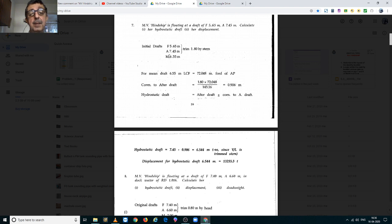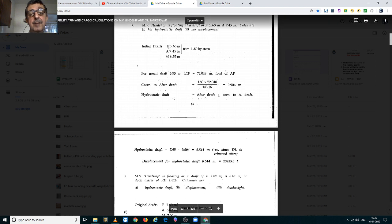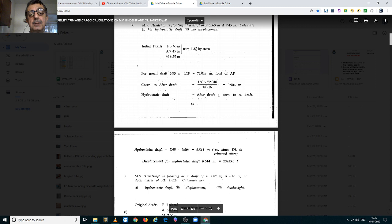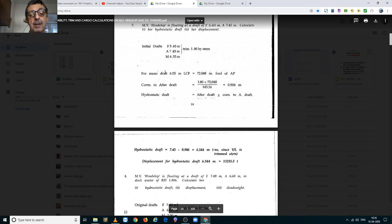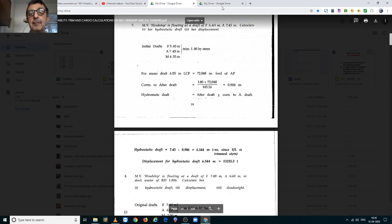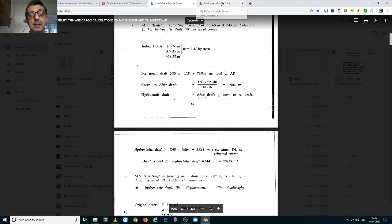The mean draft of 5.65m and 7.45m is 6.55m. The trim is 1.8m by the stern. Against a draft of 6.55m, we have to find her LCF from hydrostatic tables.